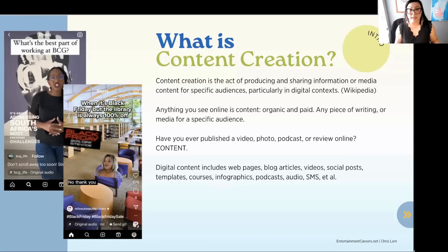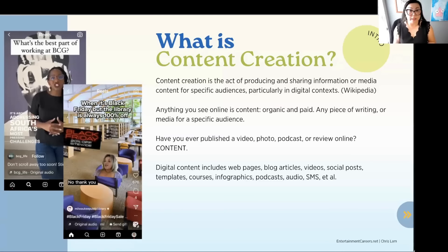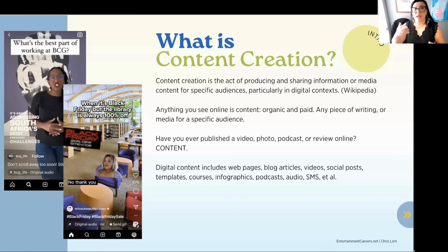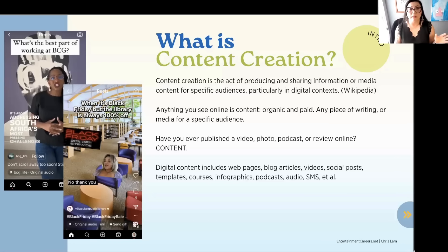All of that is content. It's not just the social media stuff, but also long-form content — YouTube videos, articles, online courses, and templates that you may create and sell to other businesses. It could also be podcasts as well. All of these different things are online content that we are consuming.